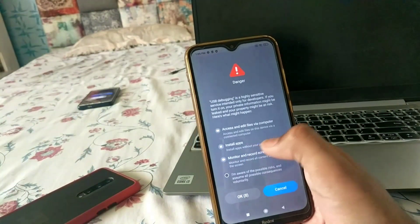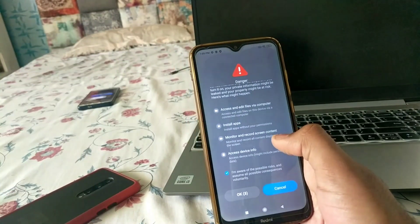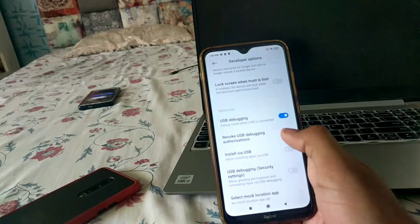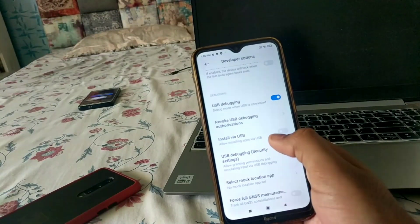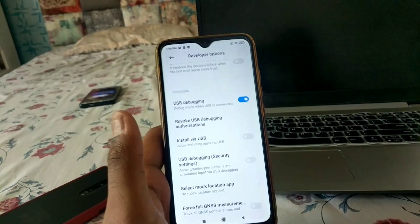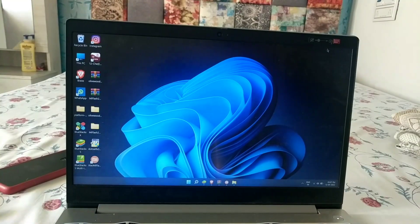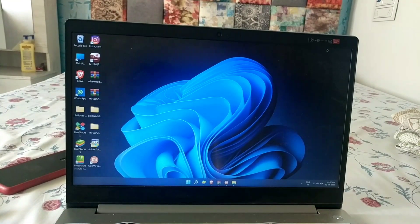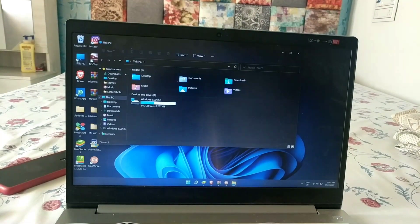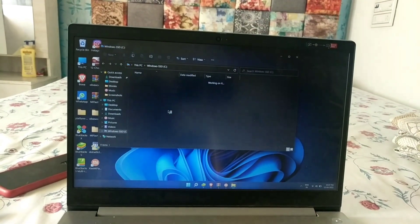Enable USB Debugging by selecting 'I am aware' and clicking OK. Now on your PC, make sure you use an original data cable and that the ADB driver is installed. I have made a detailed video on how to install the ADB driver, so please consider checking it before proceeding with these steps.